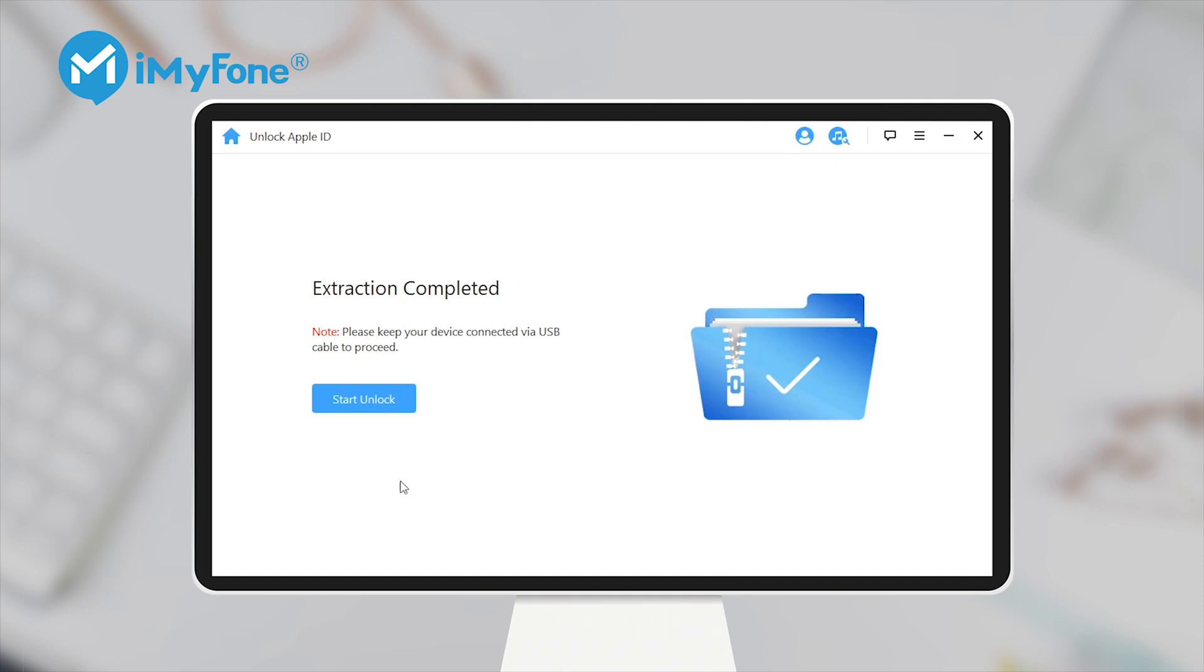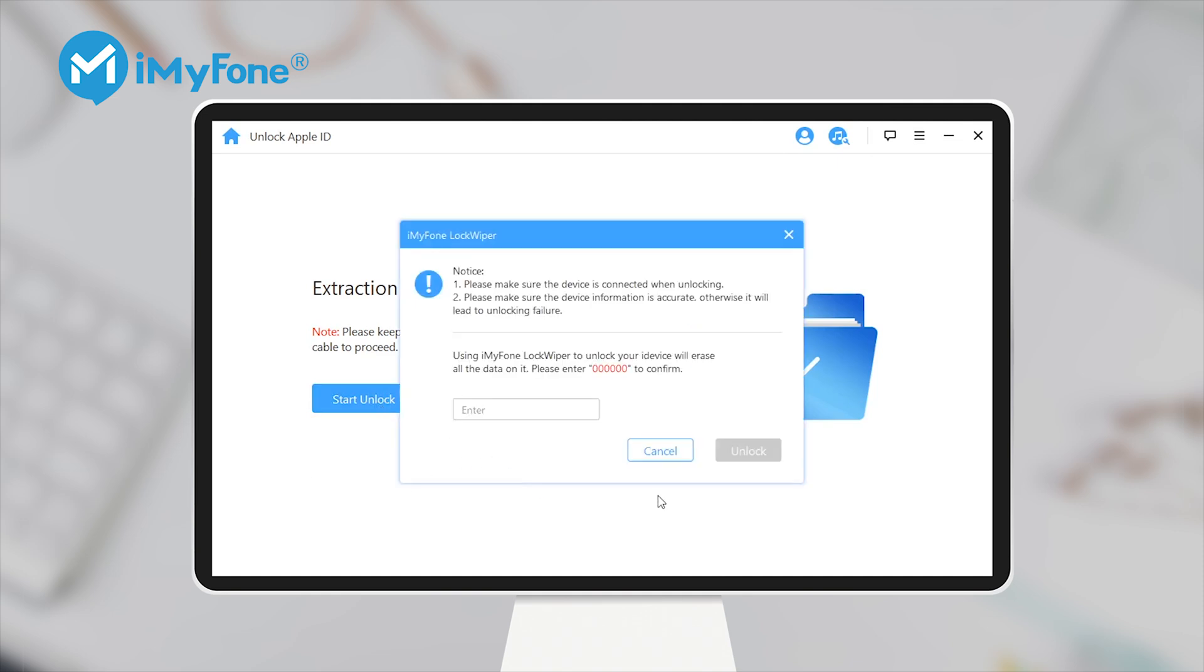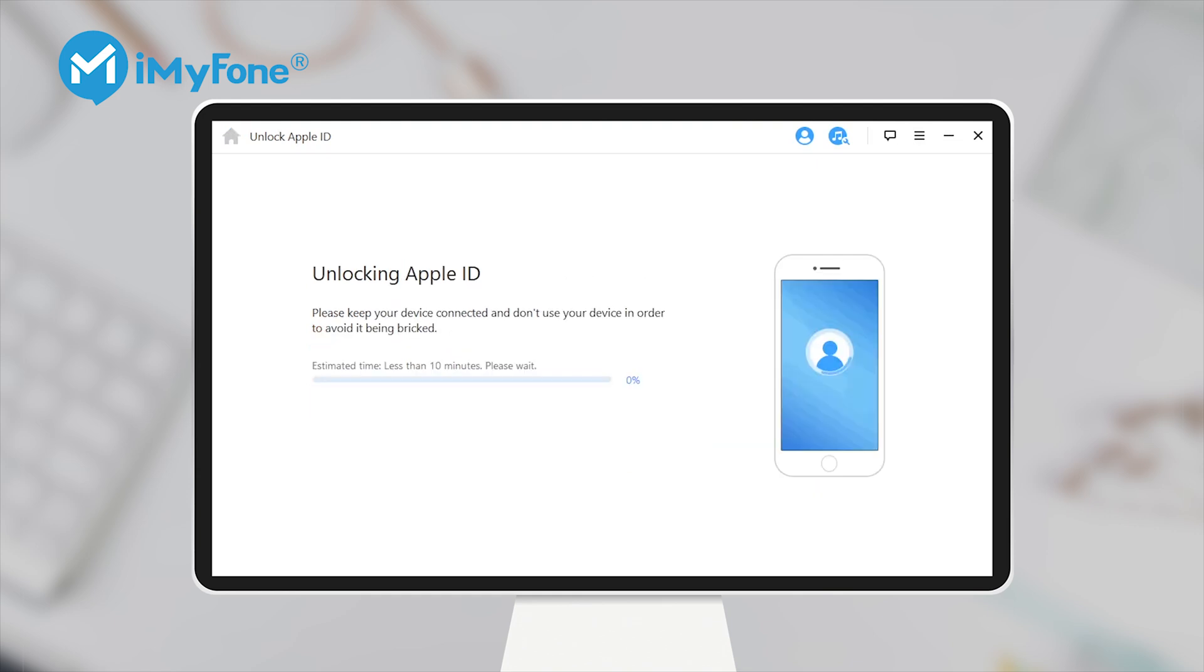Step 4: Click Start unlock. Enter 000000 and click Unlock to start unlocking.